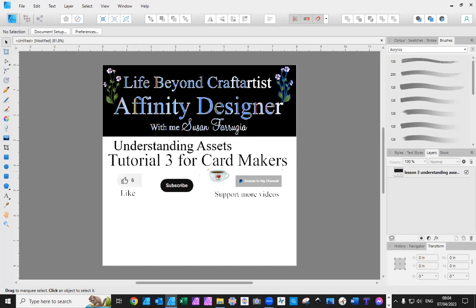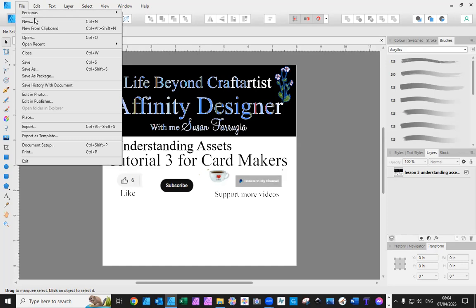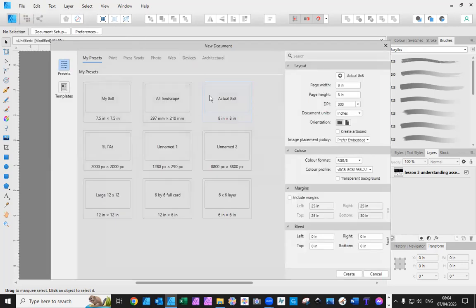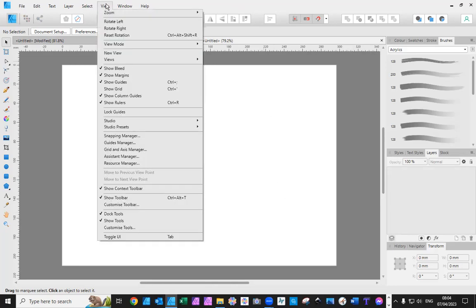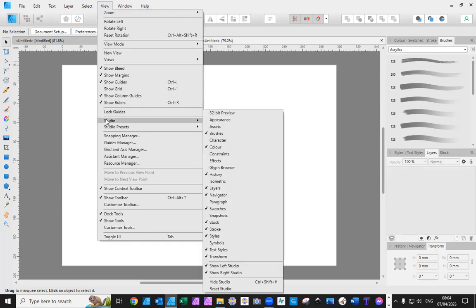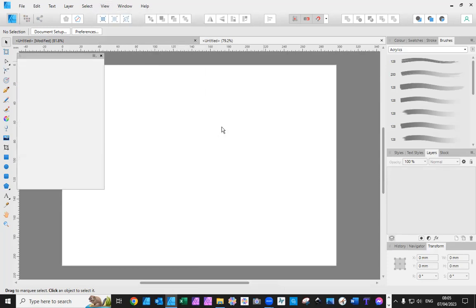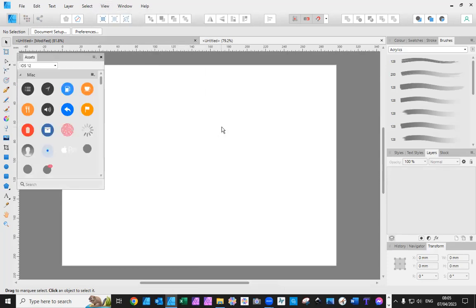So today is understanding assets, and that's what I'm going to show you here. With no further ado, I'm going to open a new document, an A4 landscape. This I'm working in Affinity 1, but it works the same whether you're in Affinity 1 or Affinity 2. In Affinity 1, you're going to go to View, go down to Studio, and click Assets. In Affinity 2, you go to Window, and click on Assets.